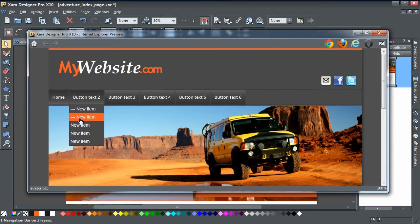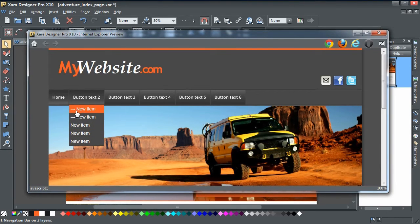Click OK and preview, and you can see the nice little custom symbols in the drop-down menu.